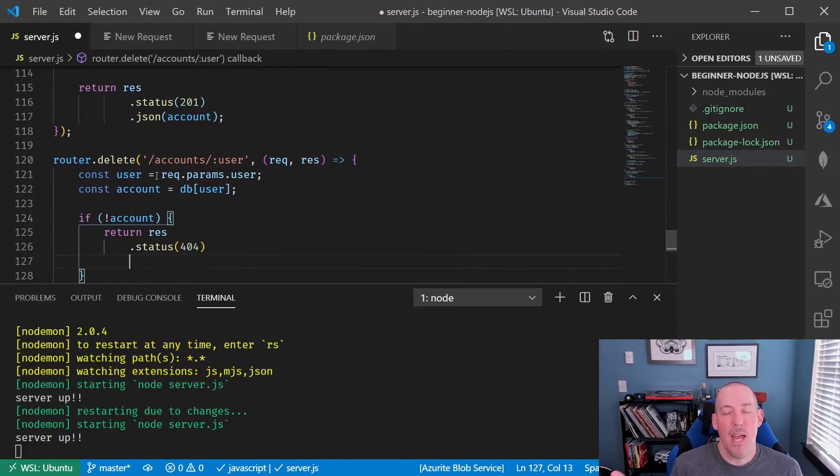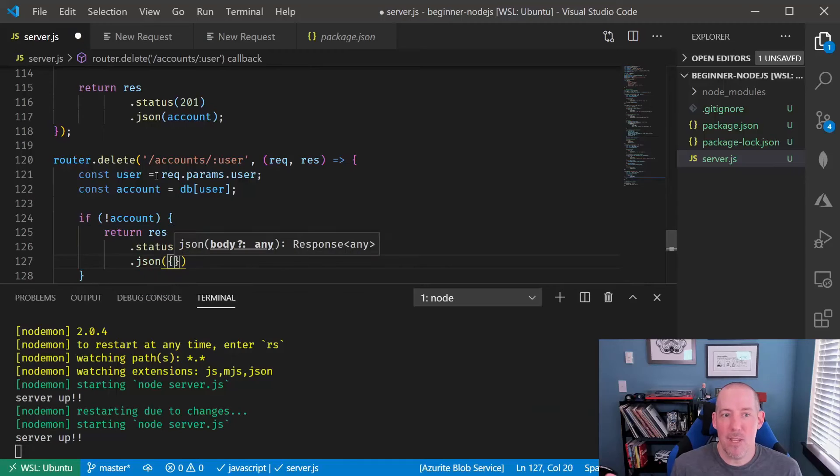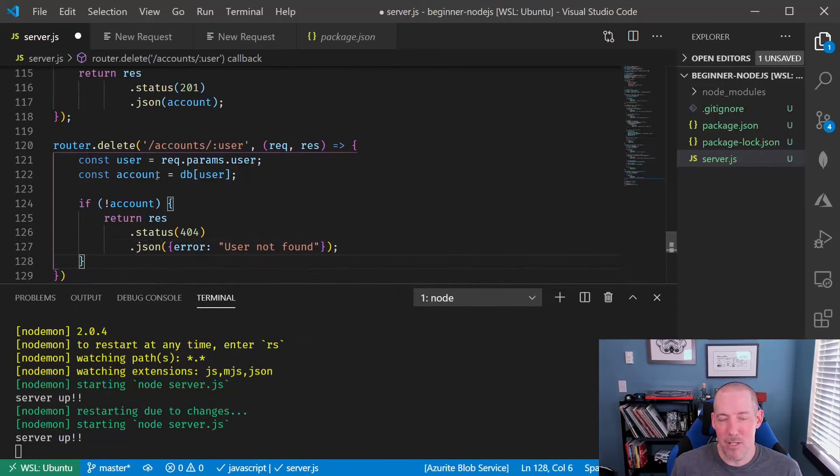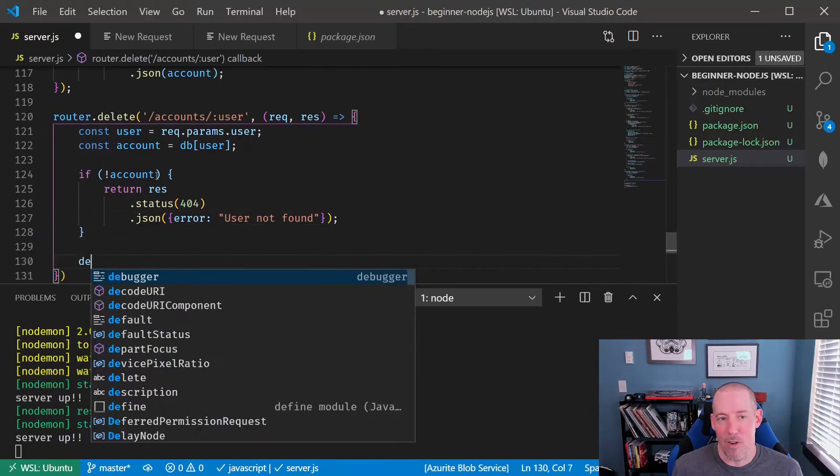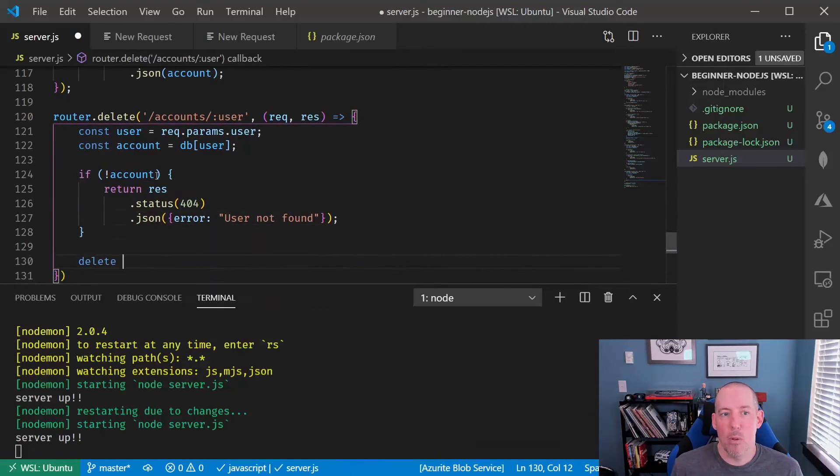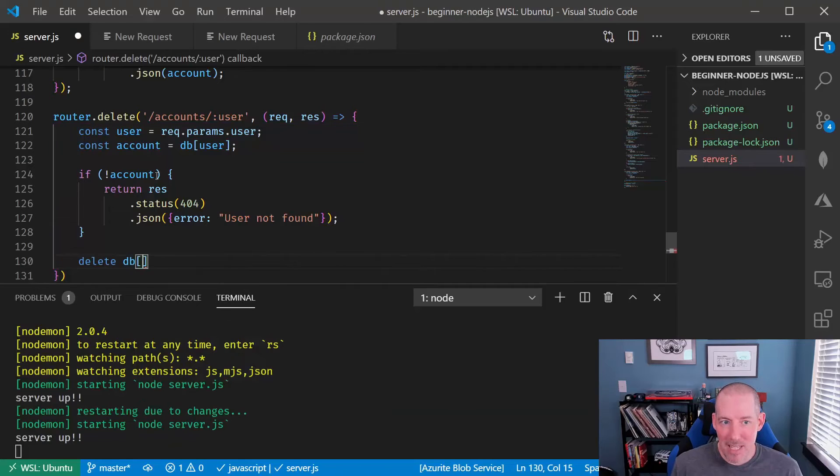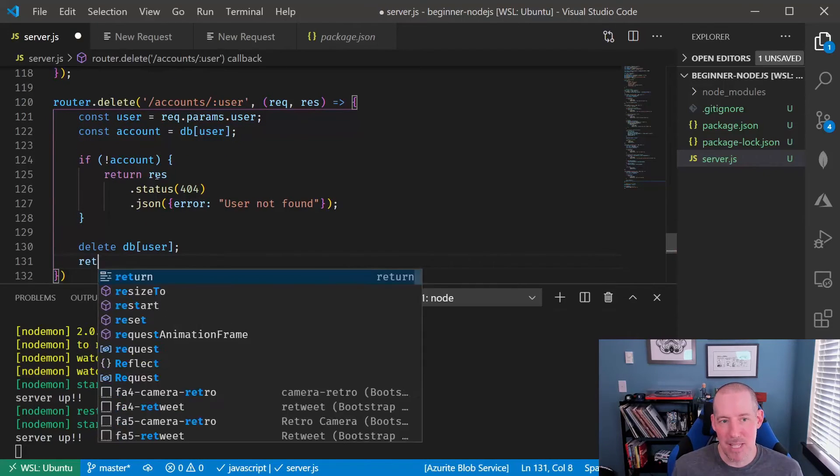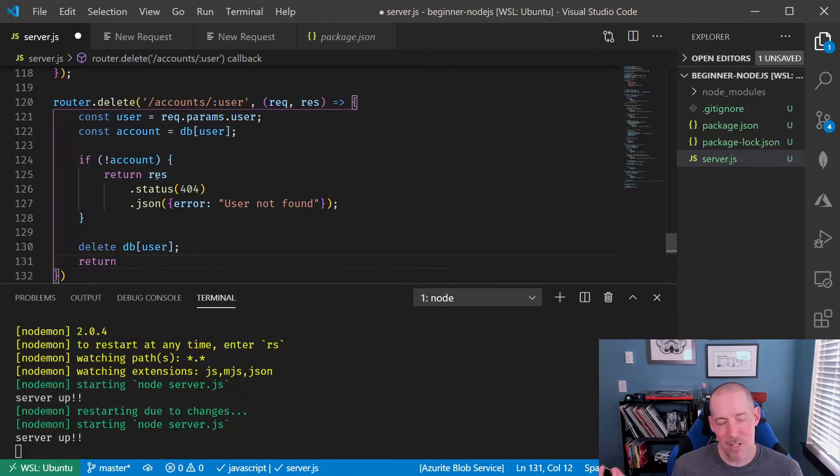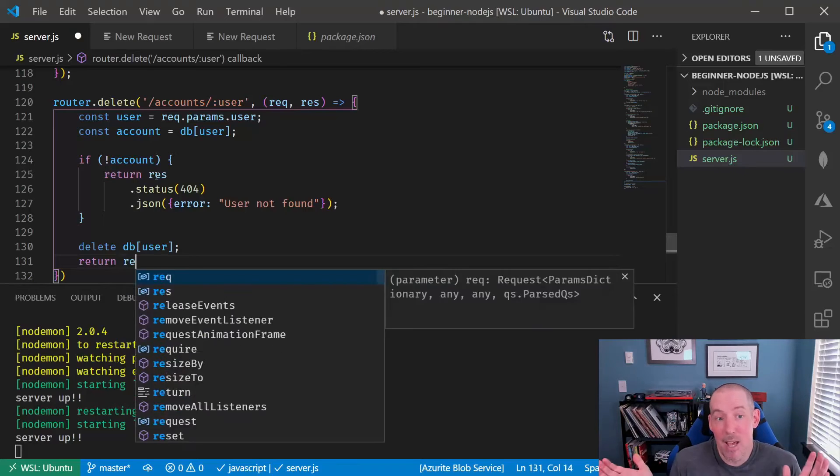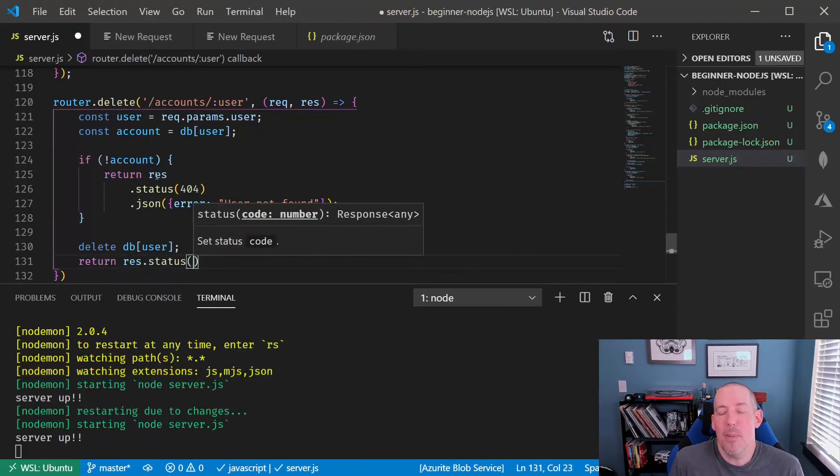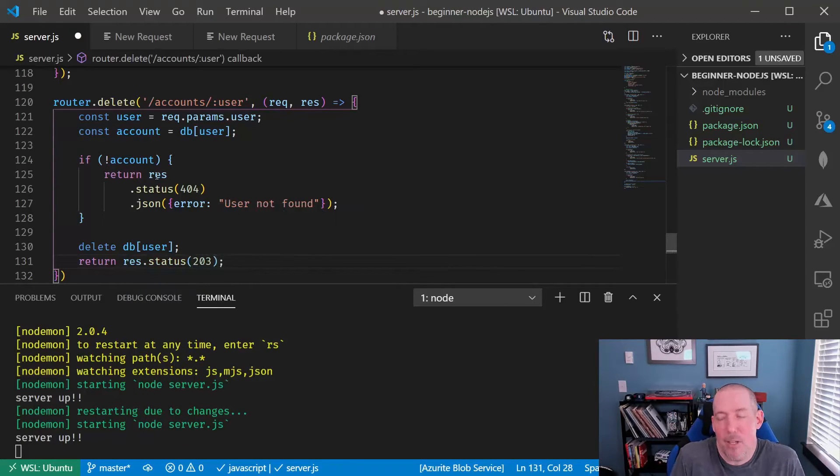Because of the fact that we're using an in-memory object to store all of our data, we'll go ahead and use the JavaScript delete. Then we're going to send down just an empty status here. This just indicates we did what you wanted to do, but there's nothing for us to tell you. The user is now gone.